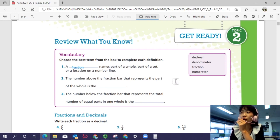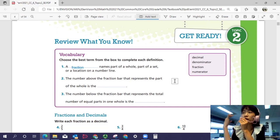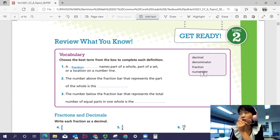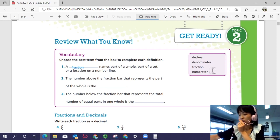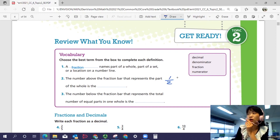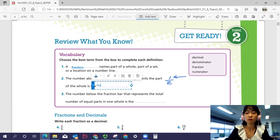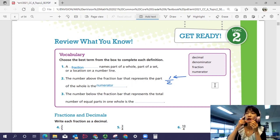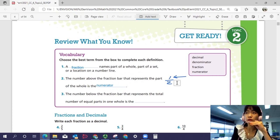The number above the fraction bar that represents the part of the whole — what is that number on top called? Is it the denominator or the numerator? The number on top, for example in one over two, the one on top is the numerator. And the number below the fraction bar that represents the total number of equal parts in one whole is the denominator.